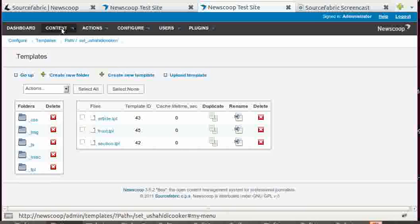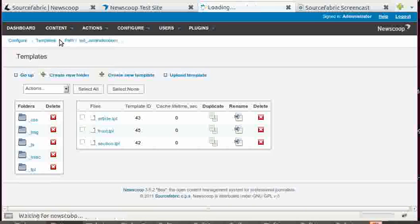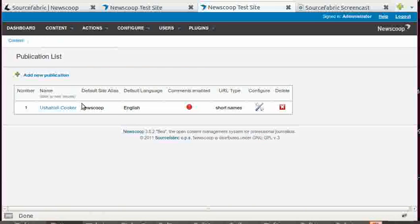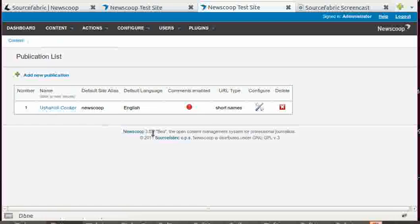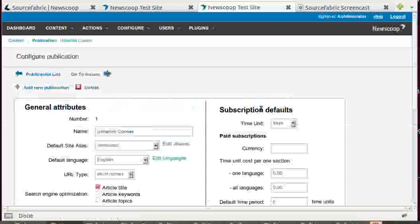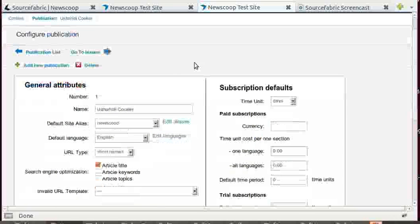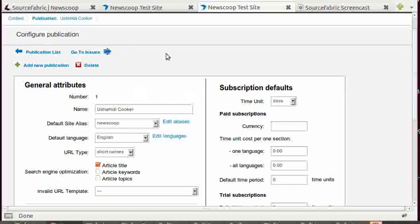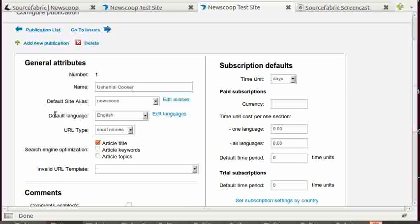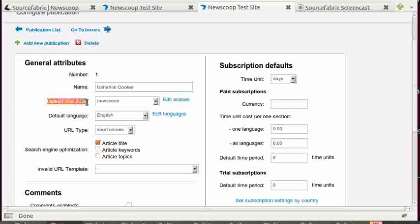One thing that you might need to do in your case is that after you install the sample template, you need to go to Configure. And there's something in the publication that's called the site aliases. It's most likely that you're using some URL on which NewScoop will be accessible, something like CrisisMaps.org or something like this.